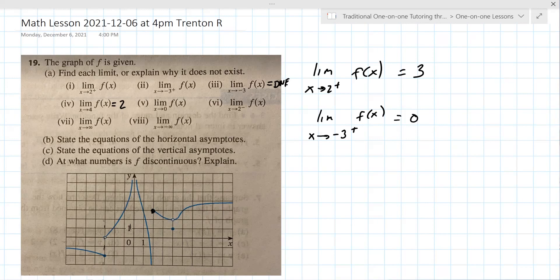Limit as x approaches zero. Whenever there's not a plus or minus, you have to look from both sides. From the left it's going up to positive infinity; from the right it's also going up to positive infinity. So both approach the same value — positive infinity.